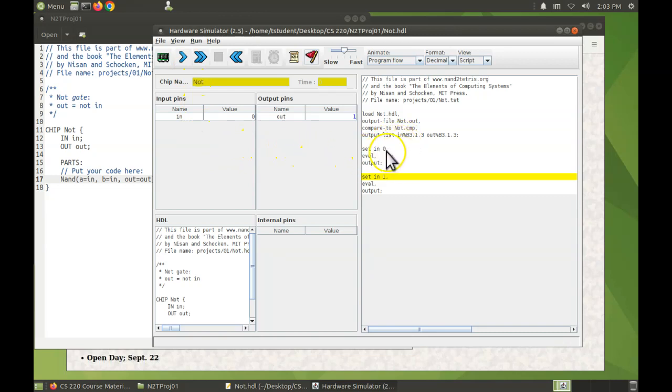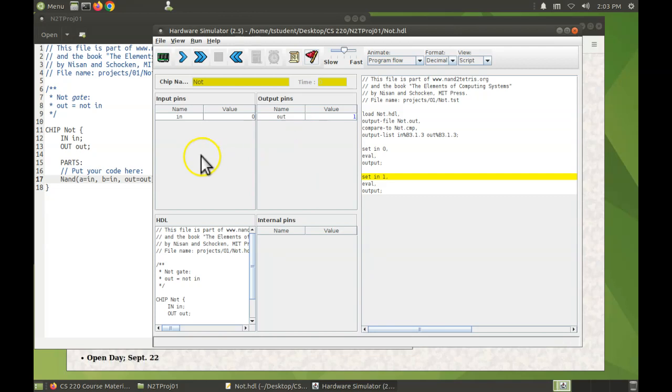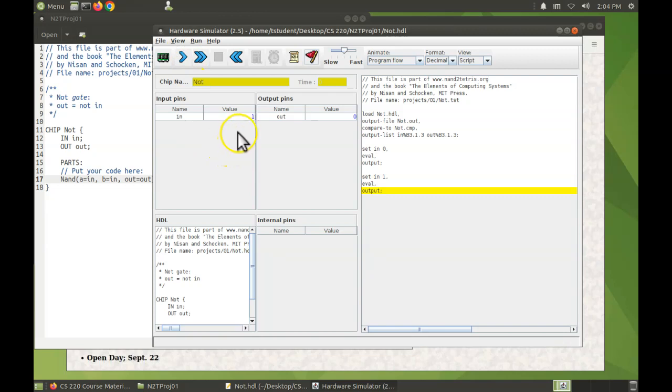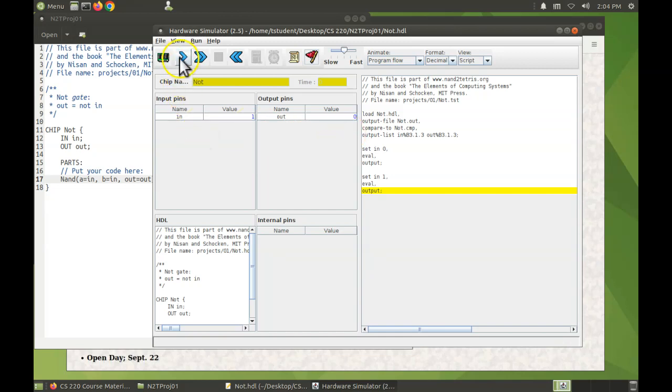We can see that the input pin set to zero, the output's a one, which is what we would expect for a not gate. On the next part, I can see that the input pin is a one, the output is a zero, which is what we would expect.